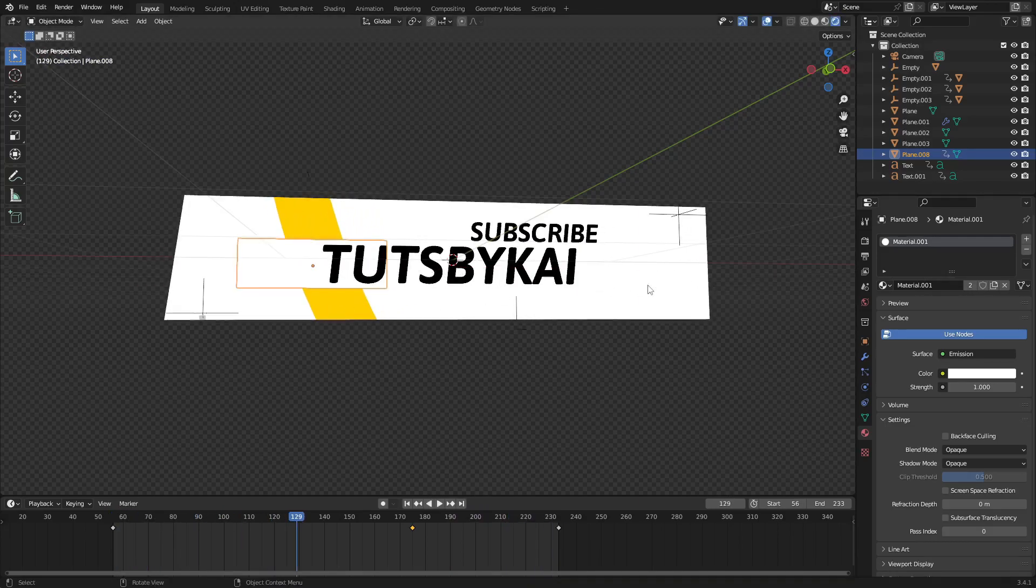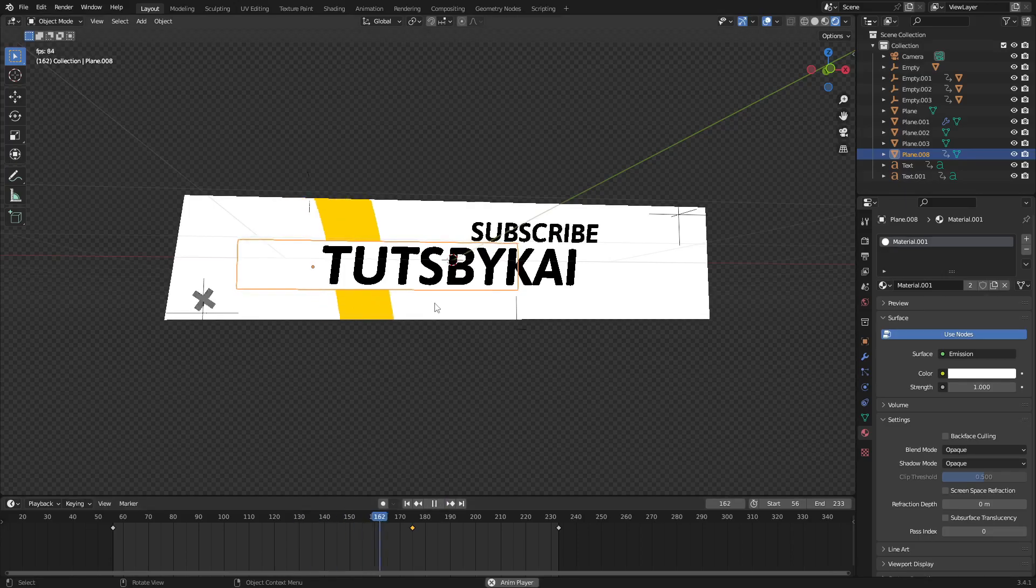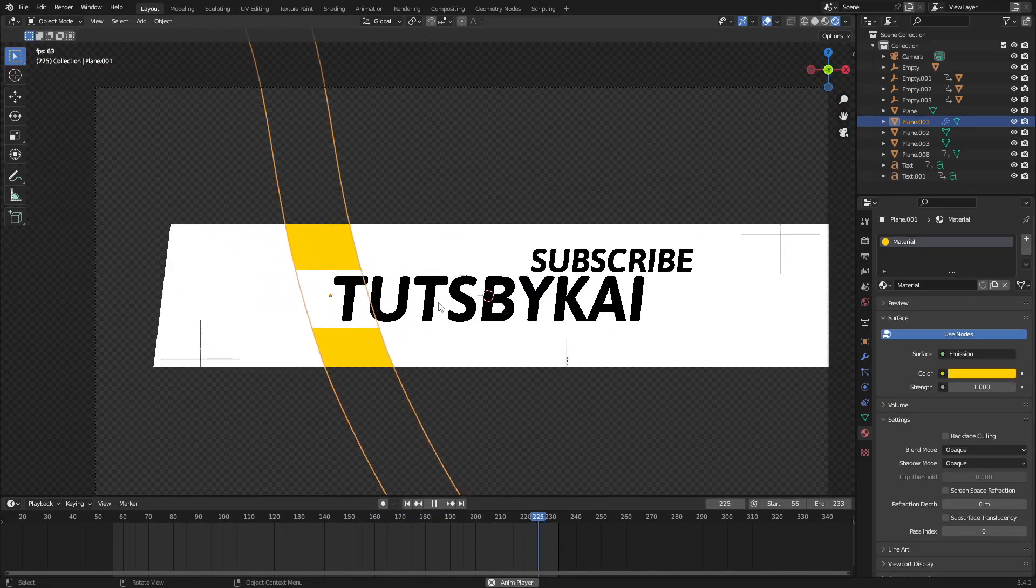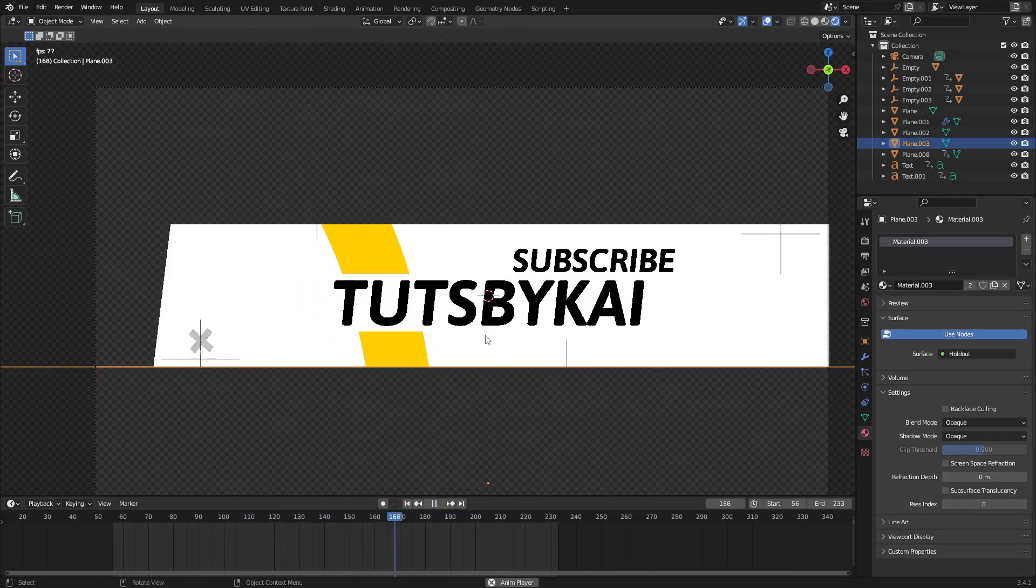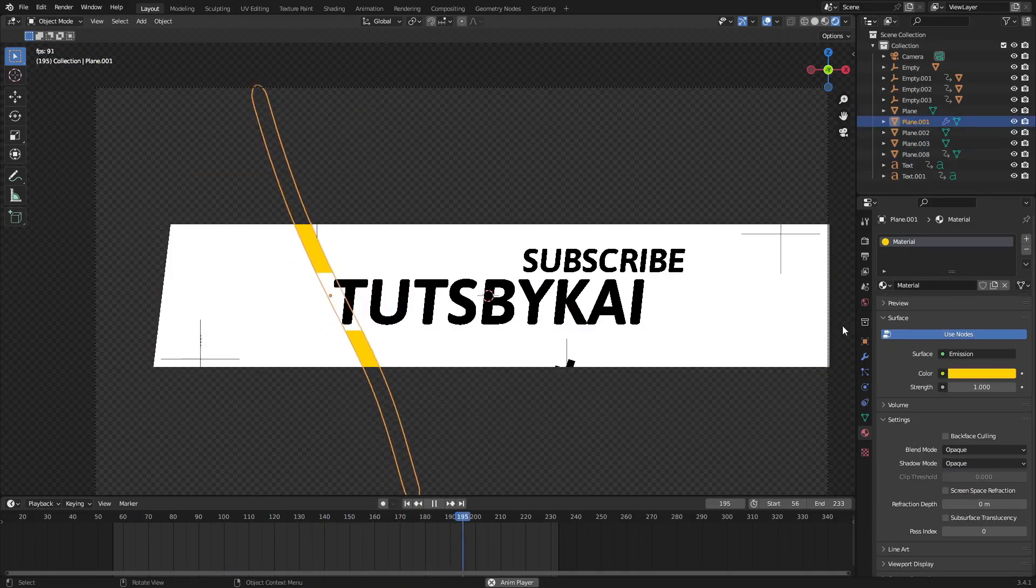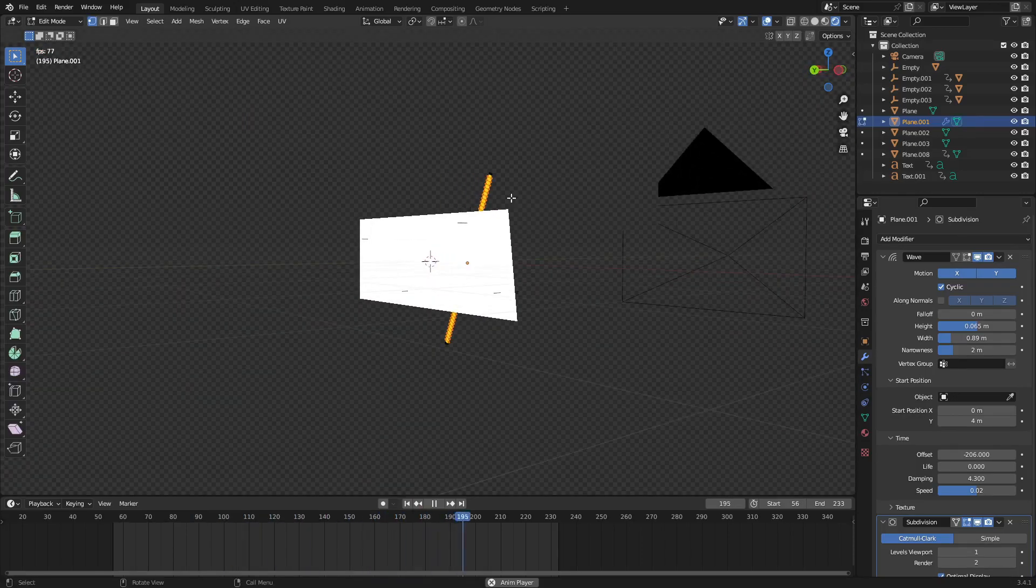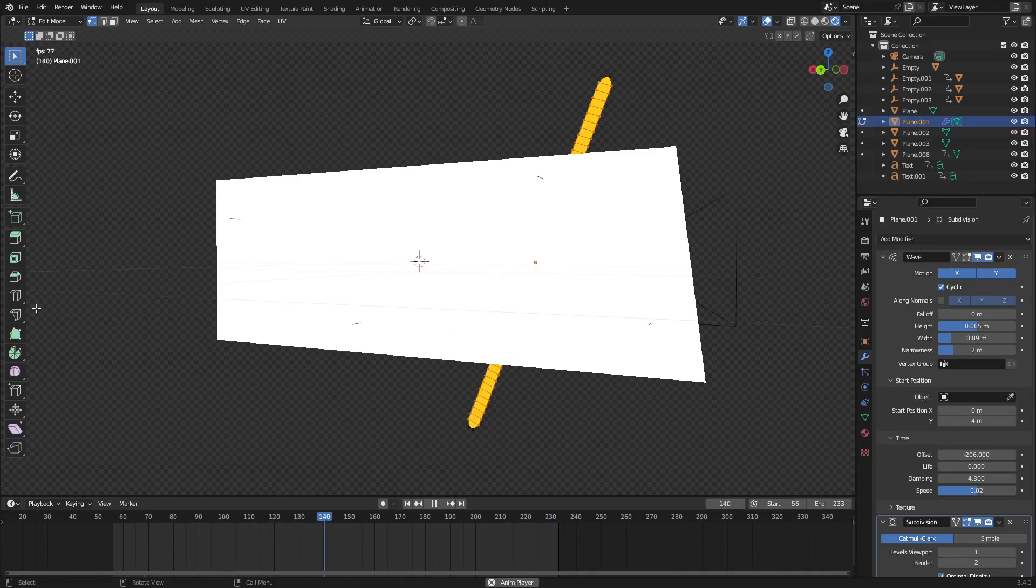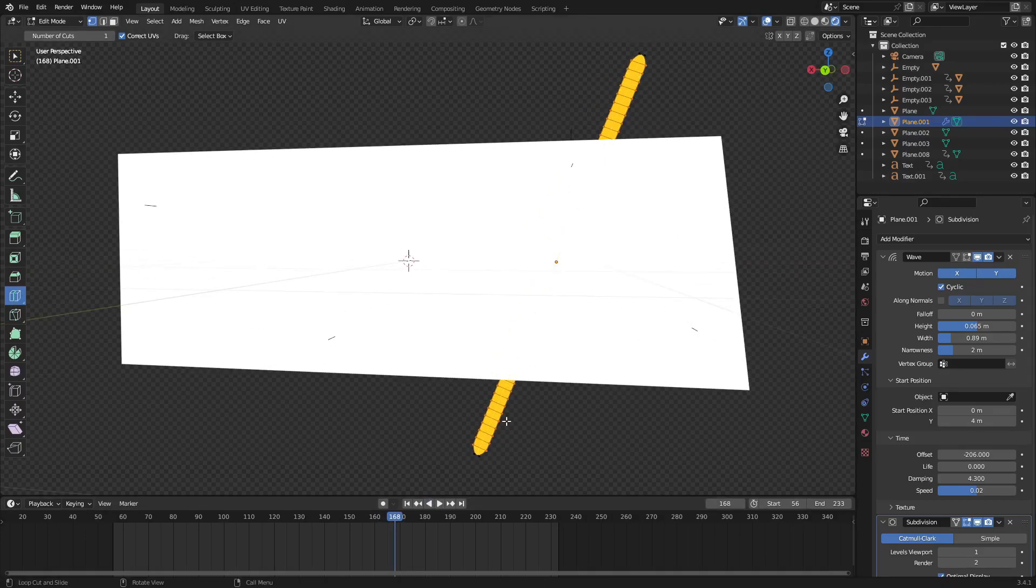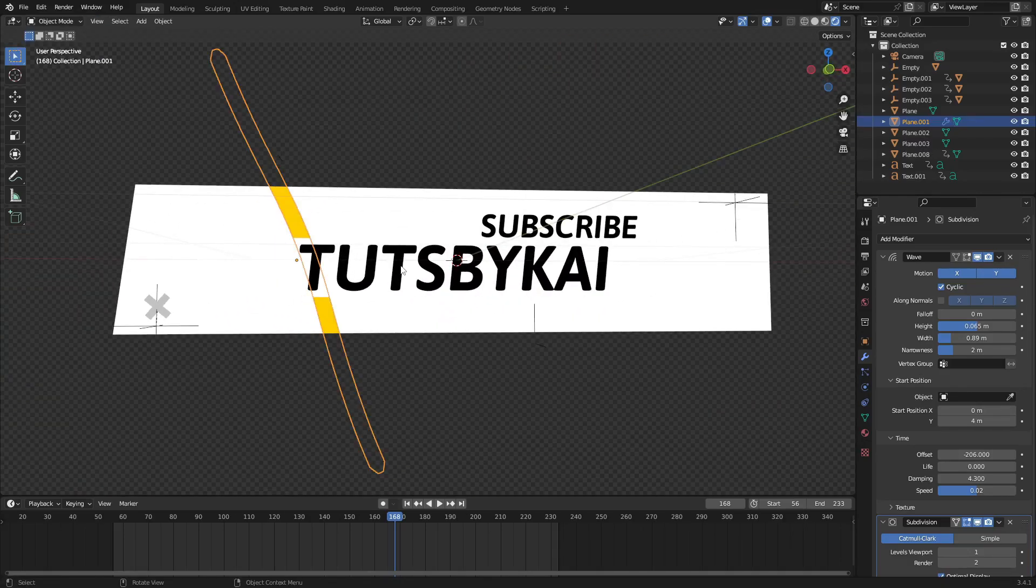So the way I did this is I just made a plane and I extruded it until it was super long. And then I went over here to loop cut and added some loop cuts by hitting this little button here. I made a bunch of them, probably like 50. I don't even know how many, but there's a lot of loop cuts.